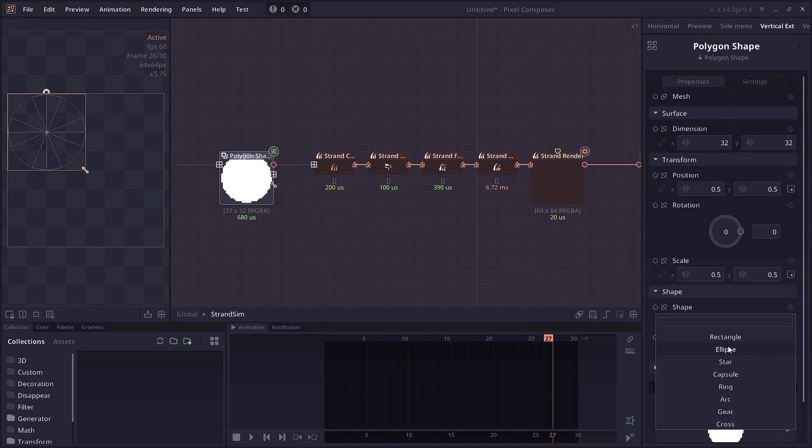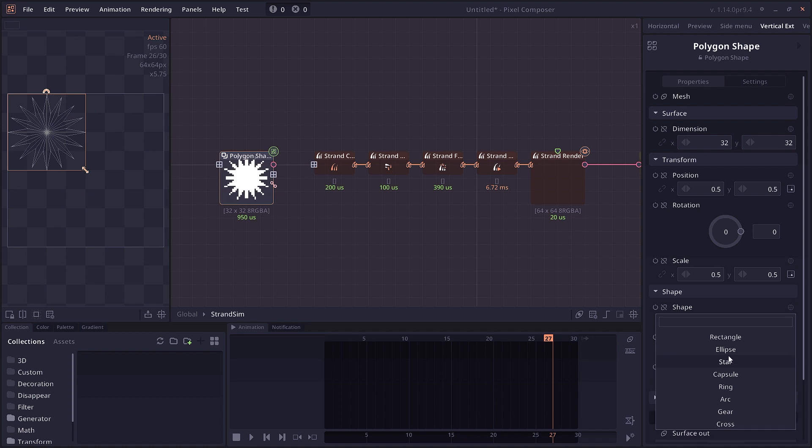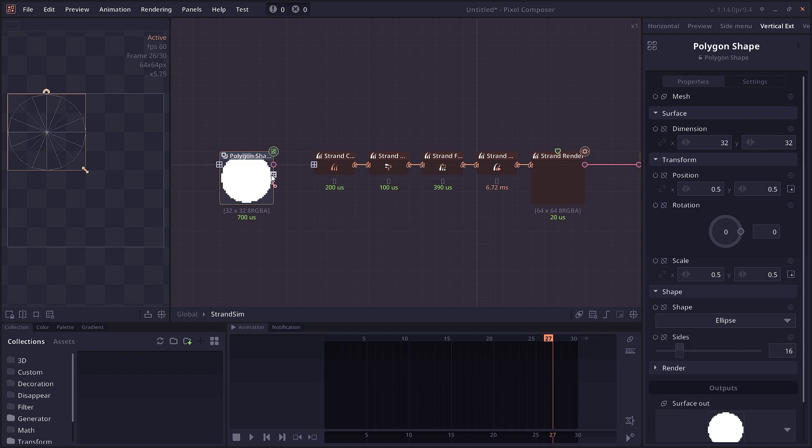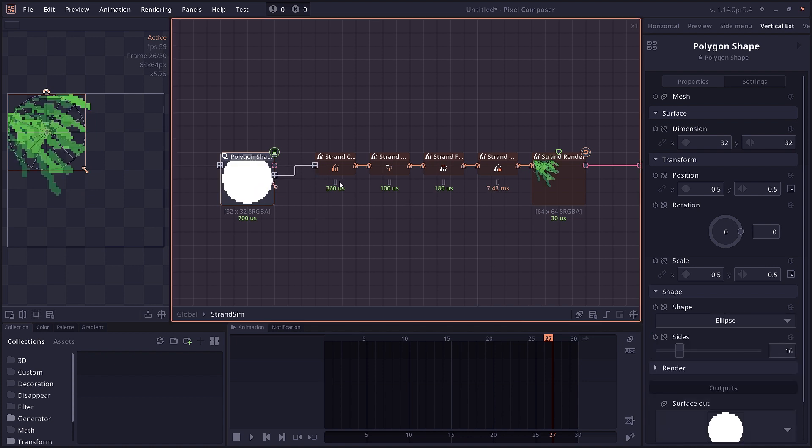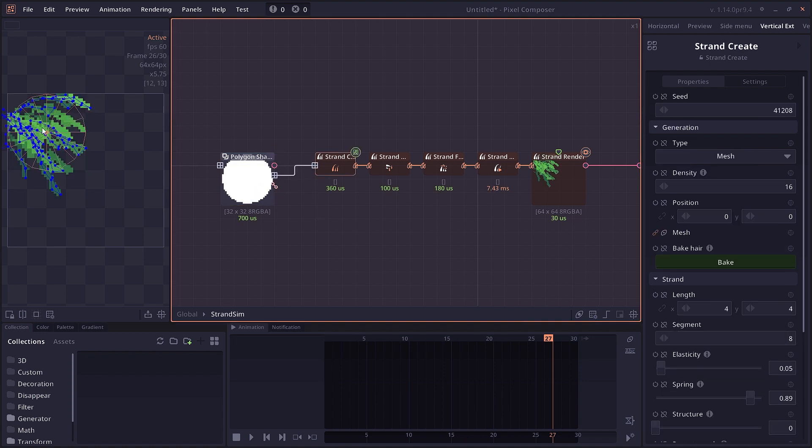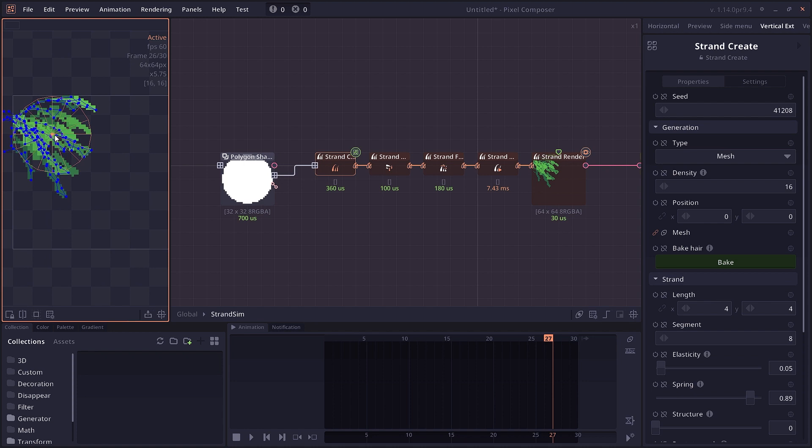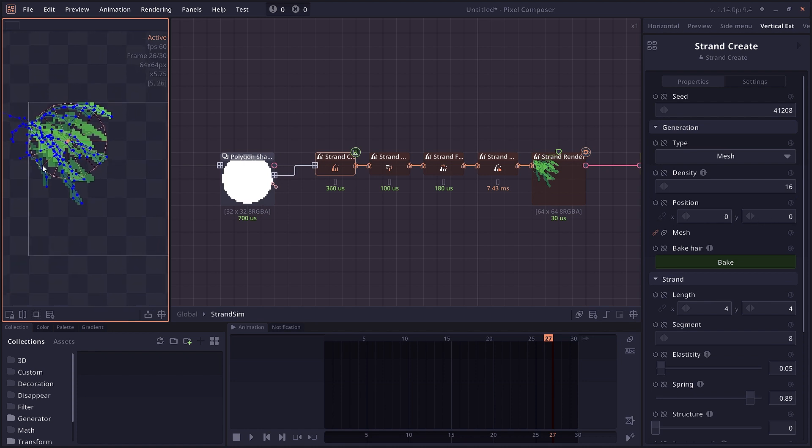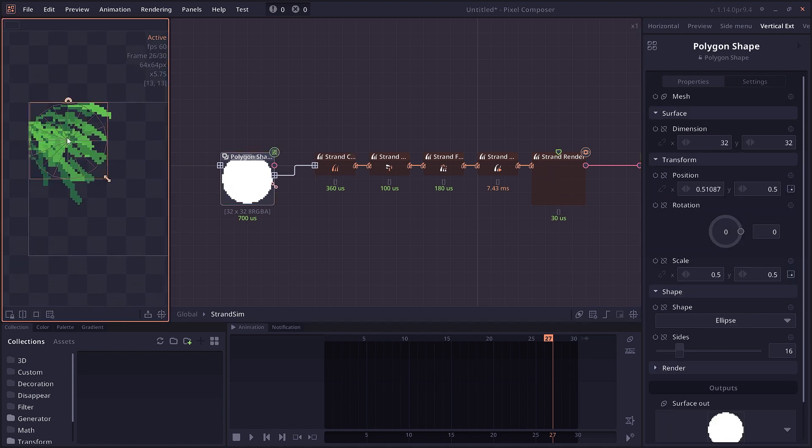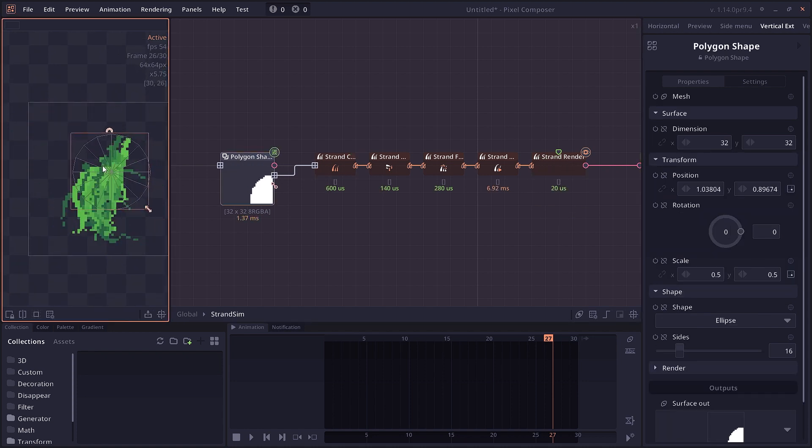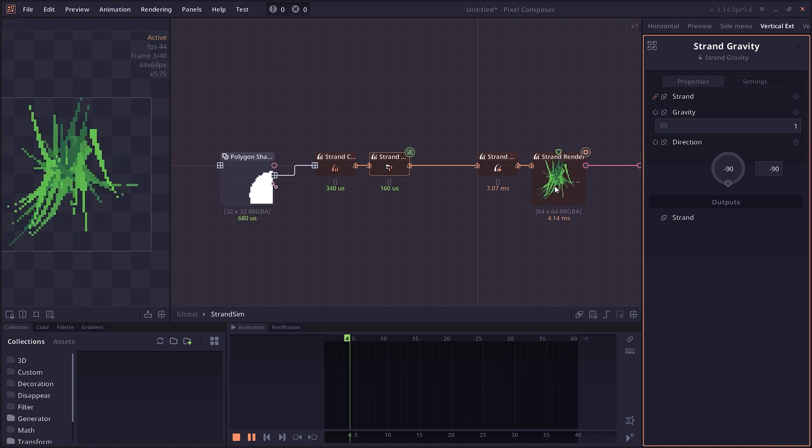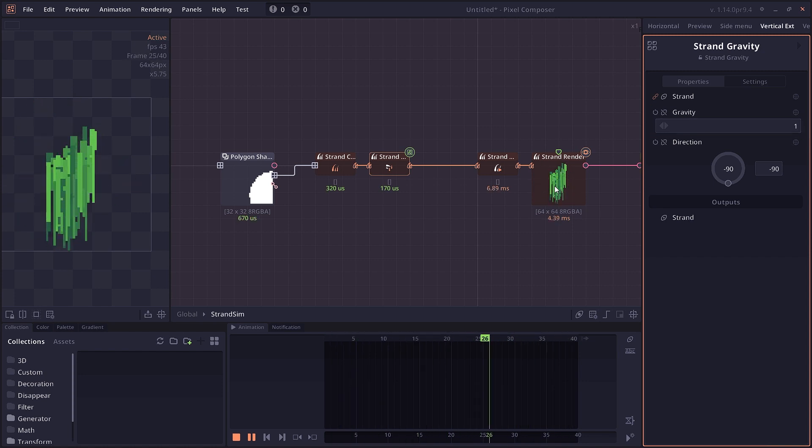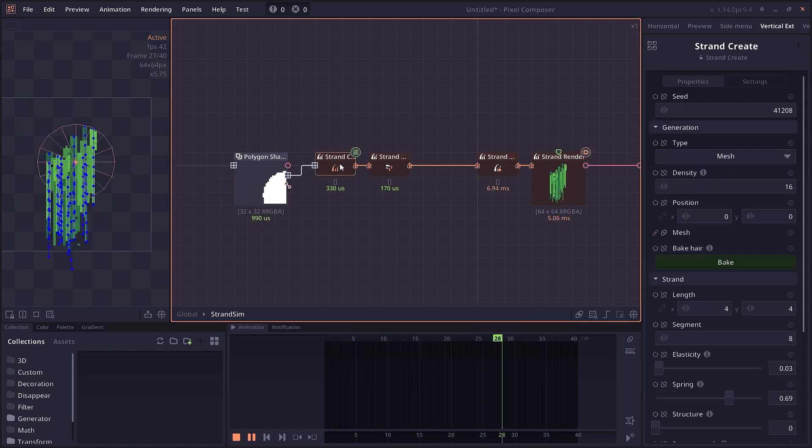This node introduces a new data type, the 2D mesh data type, which can be generated using path or polygon shape. This mesh data type contains triangles, which can be used to draw a shape or, in the case of strand simulation, generate hair in an area.